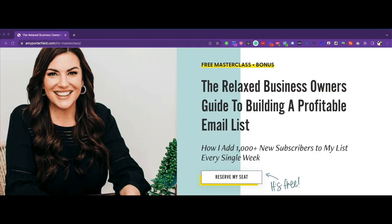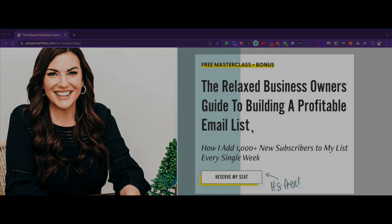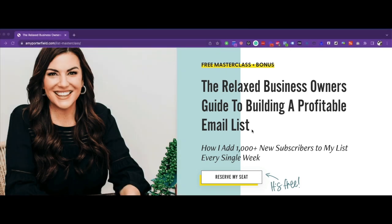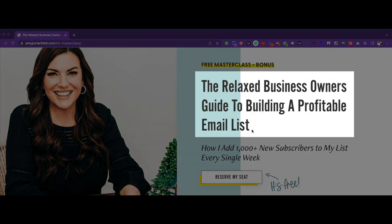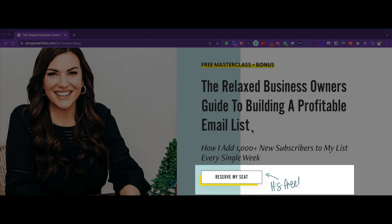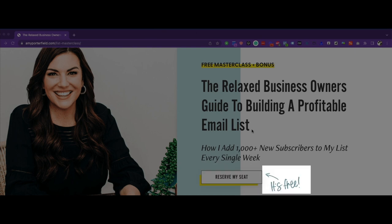Let's now look at this last example from Amy Porterfield. Amy runs one of the top ranked business podcasts with over 250,000 subscribers. With a strong following, Amy offers great value through her various channels. In one of her short form landing pages, she offers a free webinar. In the above the fold section, we see Amy's picture on the left with a header and a CTA. In the header, we have a pre-header, headline, subheading, and a CTA. And finally, we actually have a coachmark stating it's free.